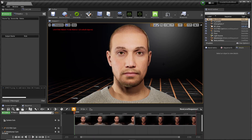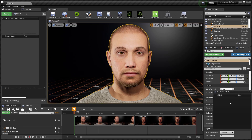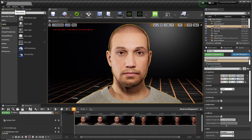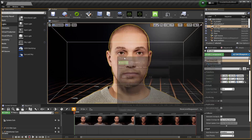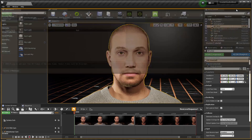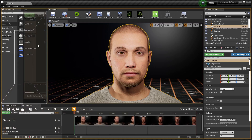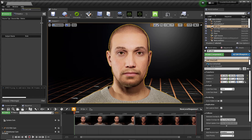Next, bring up the metahuman that you want to experiment with, select them, and go over to the Live Link Face subject — and nothing is there. In case you need to open the Live Link panel, go to Windows, then Live Link, and there it goes. But still nothing — no iPhone showing up. This was my problem.